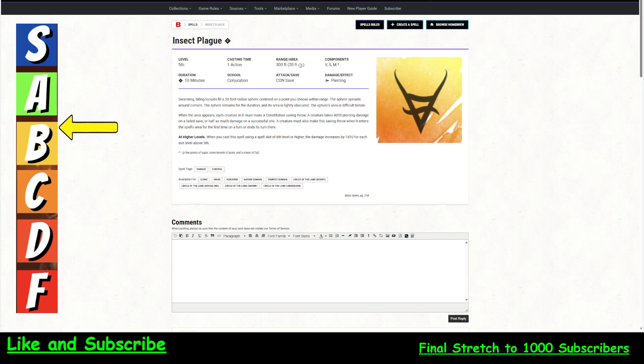This lasts a whopping 10 minutes. Now just remember that combats usually only last about 4 rounds on average. So 10 minutes is a really long time. 1 minute is actually a long time. Do you want to concentrate on this spell? Absolutely you want to concentrate on this spell.